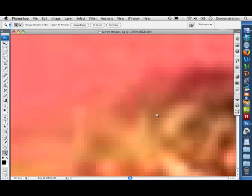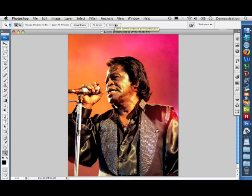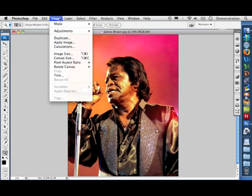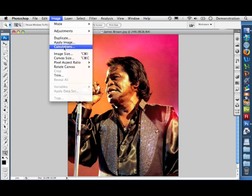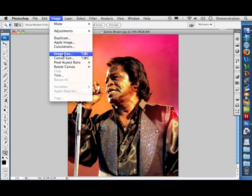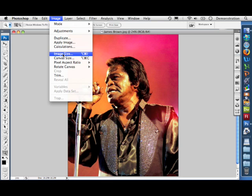Still can't really see the pixels. Now I can! Look at that - 1390% and I can see the pixels. A lot of pixels to make a lovely clear picture, but that's quite big. I'm going to change my image size now.